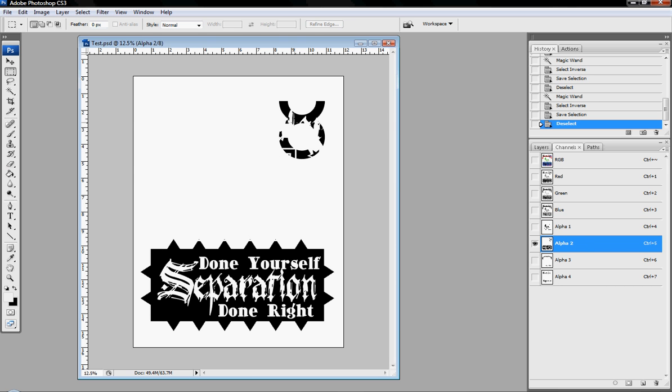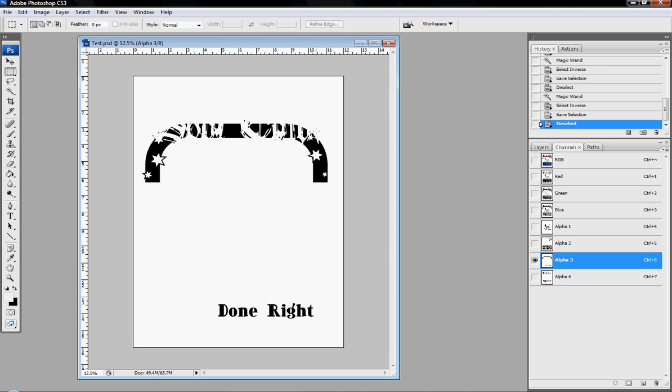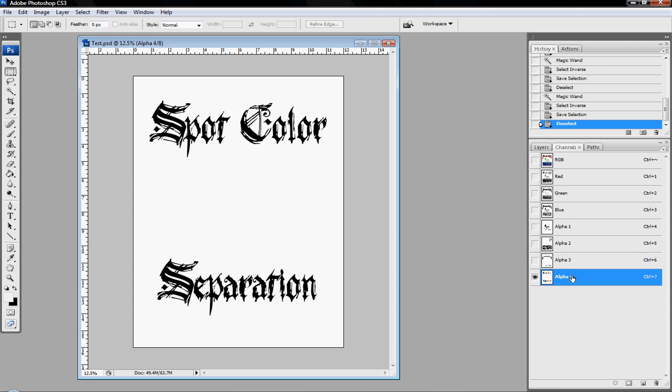This one shows the best. Look, none of my colors are going over. See what I'm saying? If you look at the red, all my colors are separate. Nothing's going over another color. It's all separate. It's all by itself.